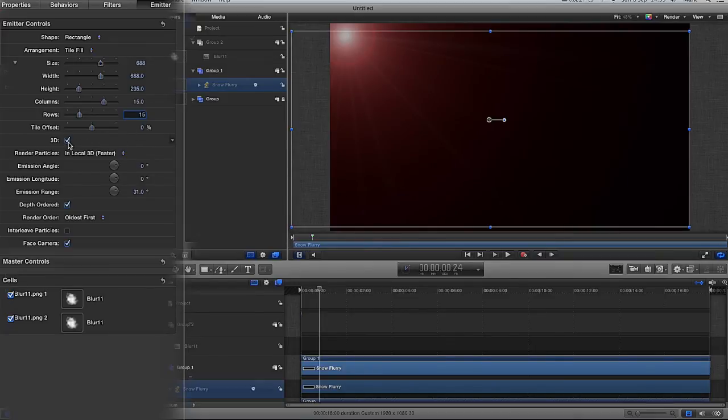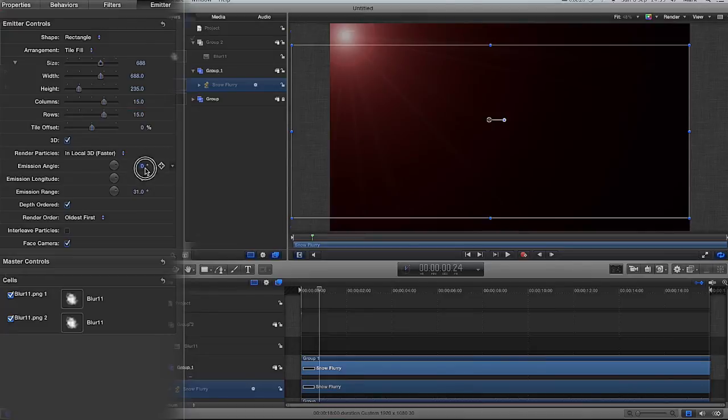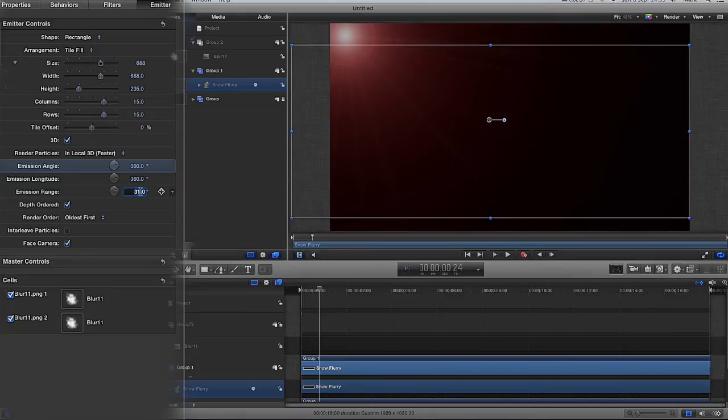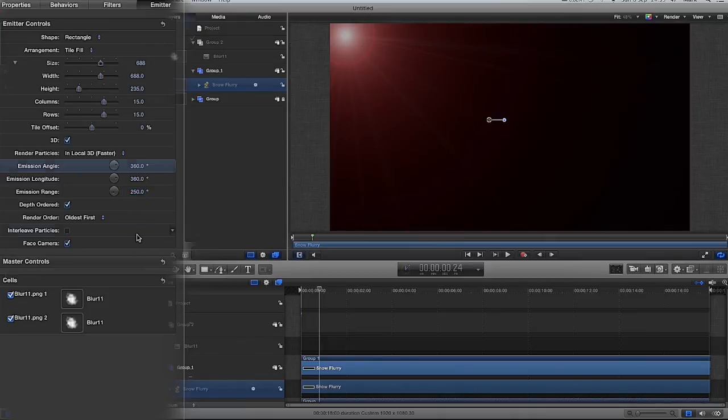3D selected, checked in local 3D faster. And the emission angle, we want it to emit the snow flurry everywhere. So, we're going to go 360 degrees. Emission longitude, 360 degrees. Emission range, we're going to make this 250 degrees. And that's it for that part.